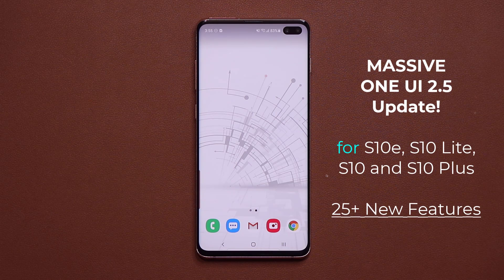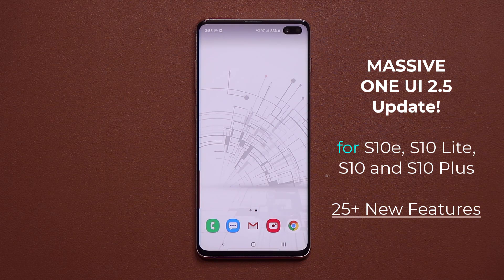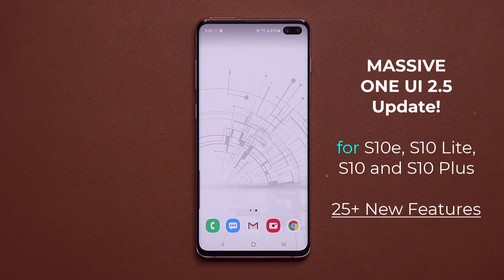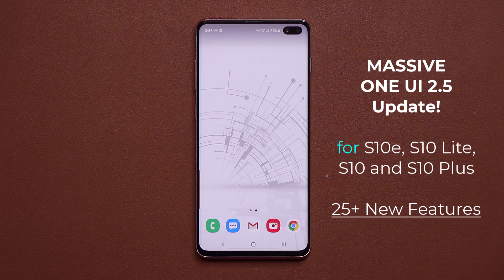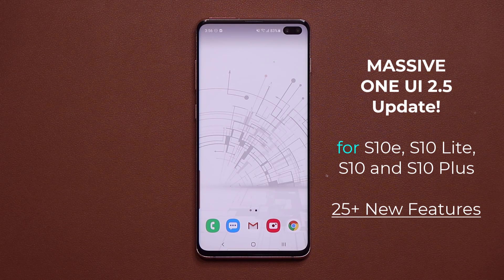Hey guys, Sok here from Sok eTicket, and in today's video we have a huge update for the Samsung Galaxy S10 series. We finally have One UI 2.5 rolling out to these smartphones, bringing brand new features that we're going to cover in this video. This update is rolling out to the S10e, S10+, S10, and of course the S10 Lite.